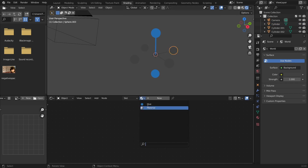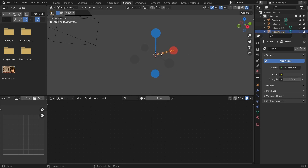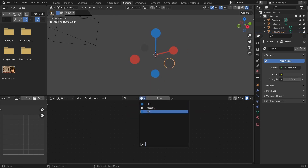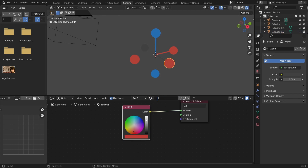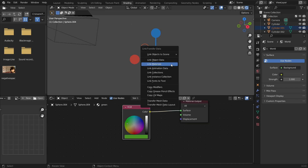Next we do the red: make a copy of this material, call it red, pivot the color to a somewhat intense red. Again shift-click, Ctrl+L to link materials. Then finally make a third copy, call it green — this one is kind of a yellowish green that's a bit dark — and Ctrl+L to link materials.